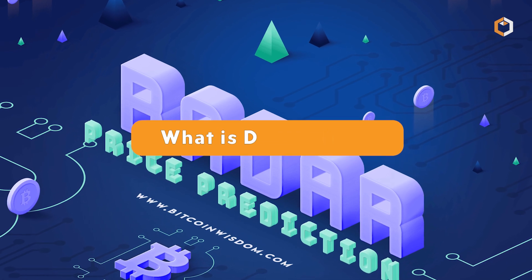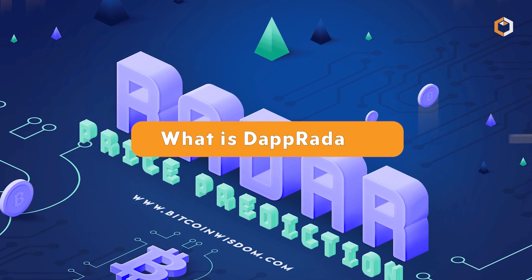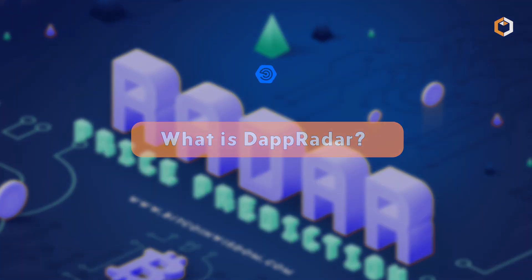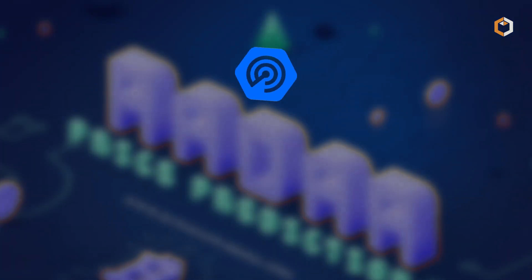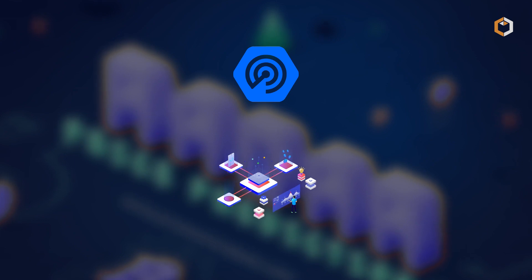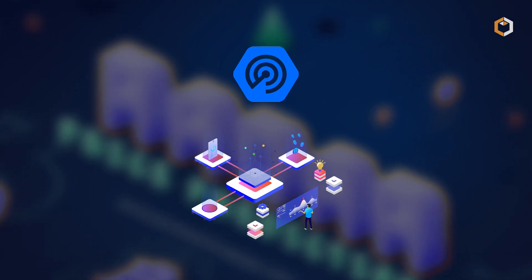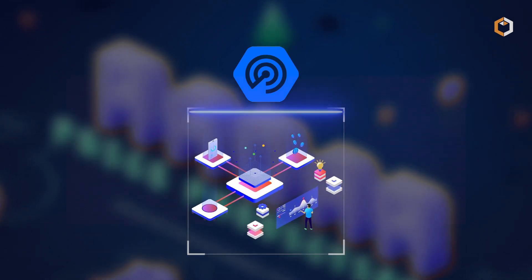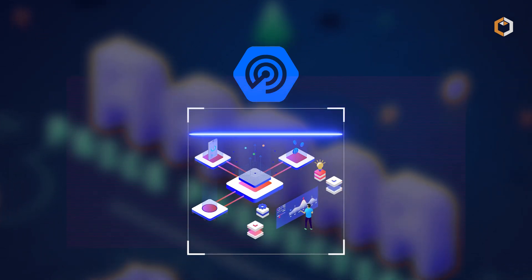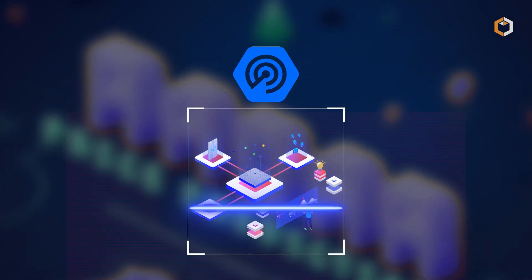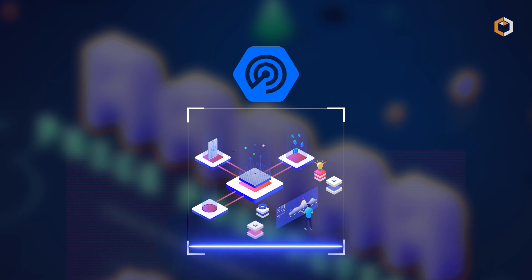What is DappRadar? DappRadar is a leading platform for analyzing decentralized applications in the blockchain ecosystem.